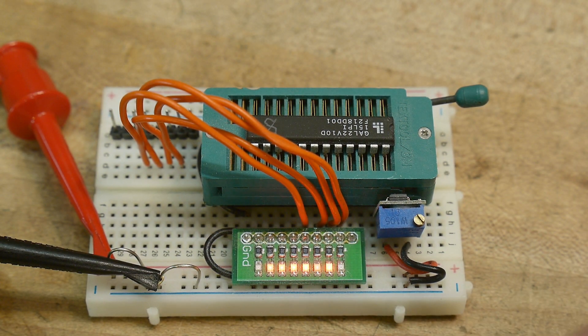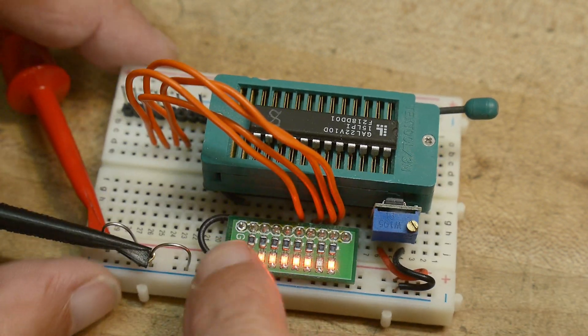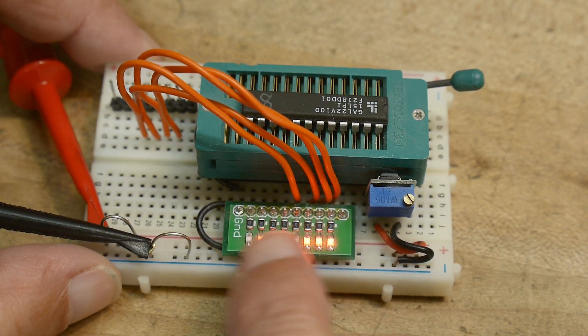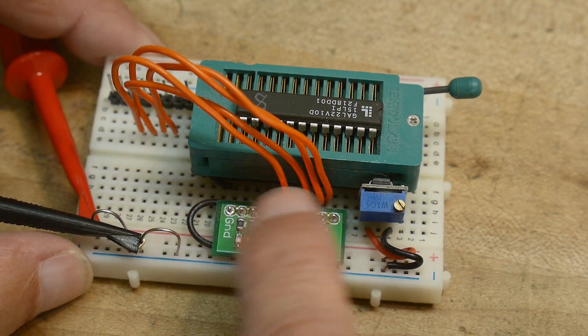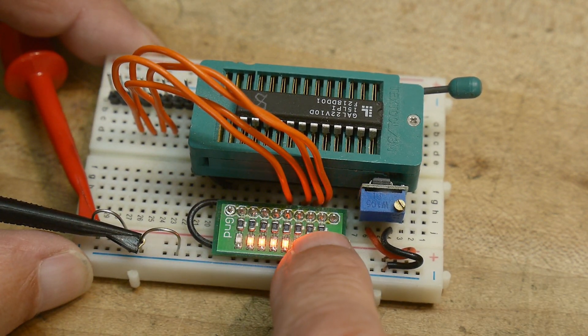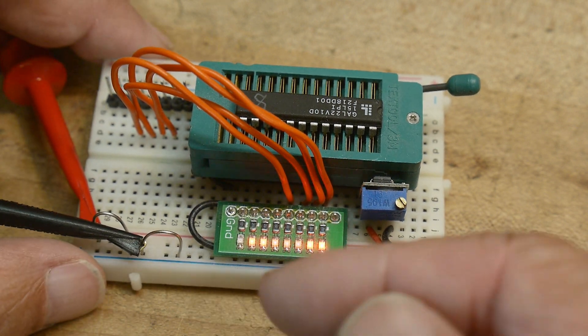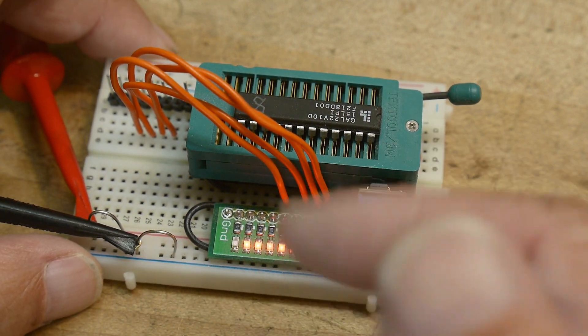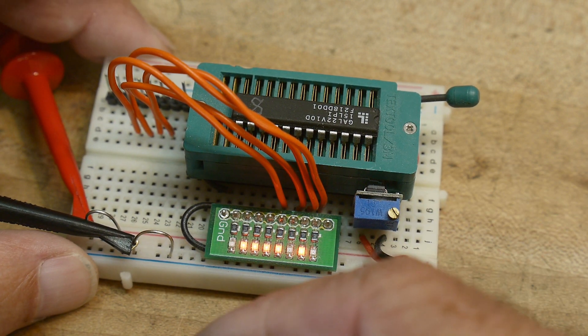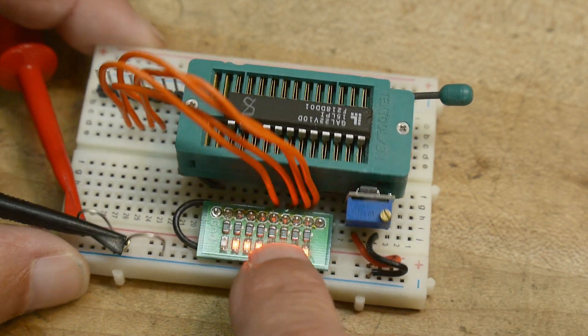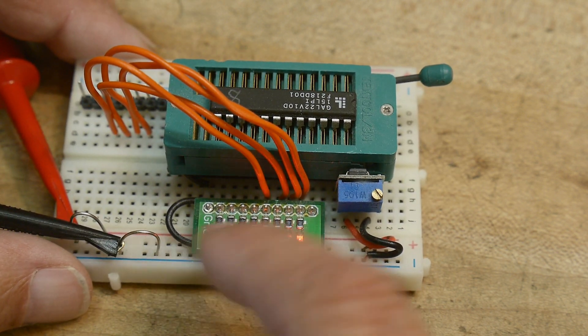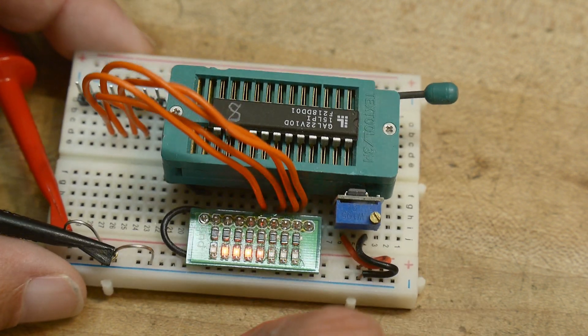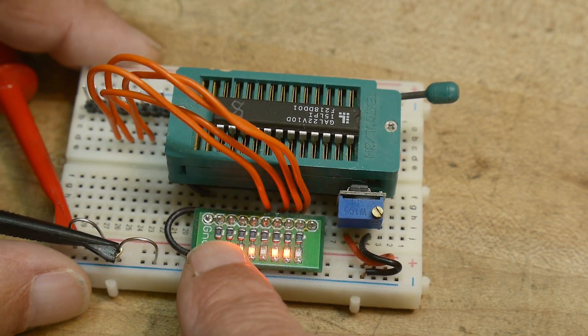All right, I've gotten quite a few questions about these little LED strips that I have. These were left over from a project that I did, a TTL computer that I built. And I had built these to monitor the eight data lines or address lines.